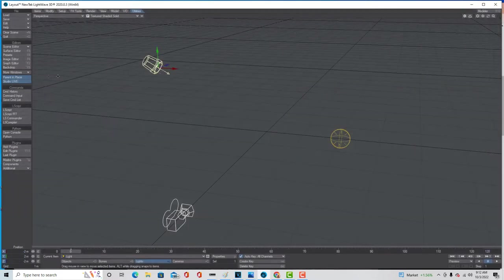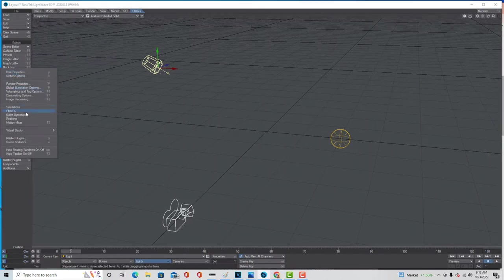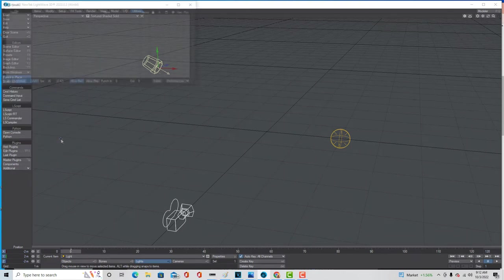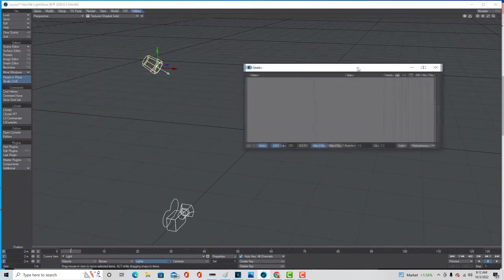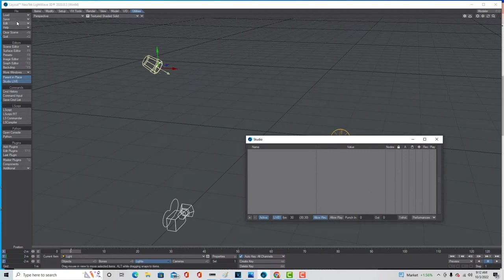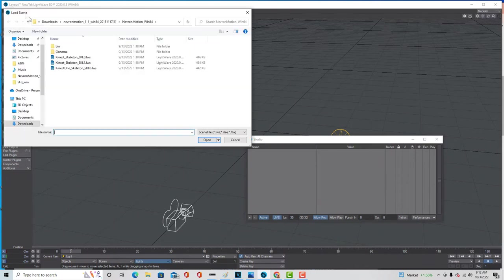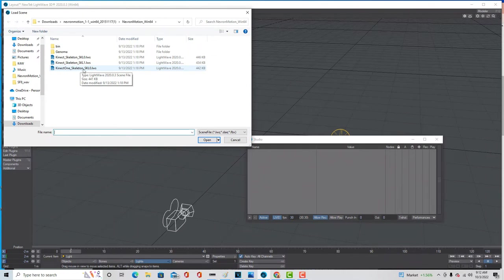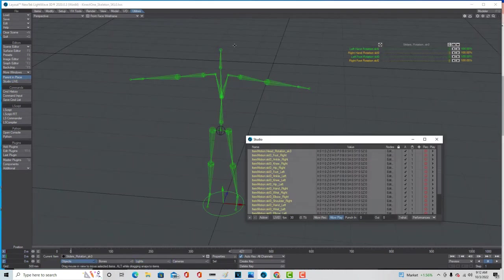So then once you're done with that, you can just go back into Virtual Studio, and just go into the studio, and just kind of leave that up for right now. And then when you get the Nevron file, it's going to come with a scene file with the Connect Rig already hooked up. So you just go load scene. And you want this one is the one you want, the Connect One skeleton. And then just go ahead and open that. And then the Nevron Rig comes in.